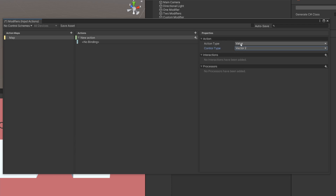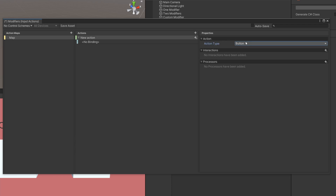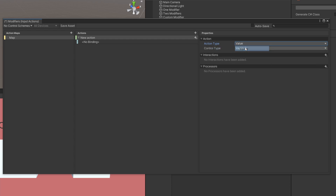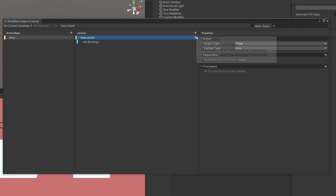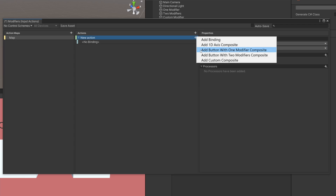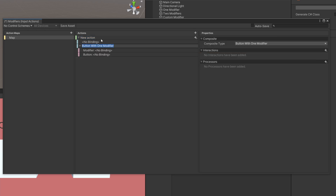For modifiers you can only do this on buttons. So you can either do Button, or you can do Value and then something that returns a float, like Axis. Then we can add a Button With One Modifier composite or Button With Two Modifiers composite. A modifier modifies a value — we have a normal button and then a modifier, so the button will only trigger when the modifier is pressed.